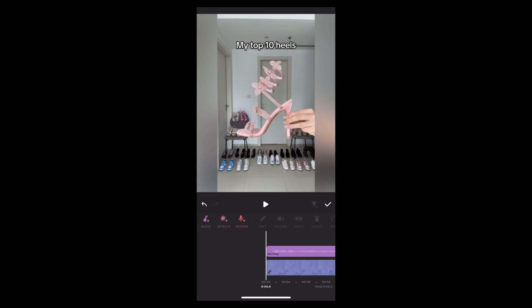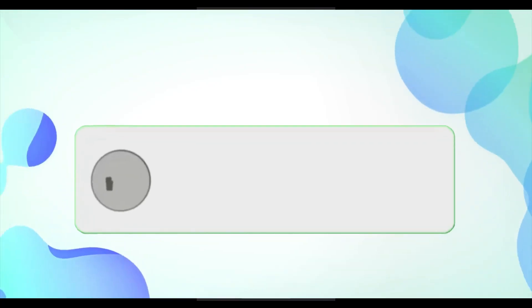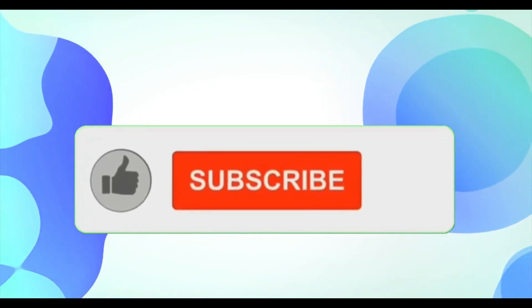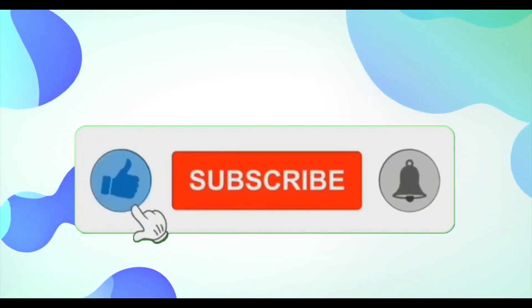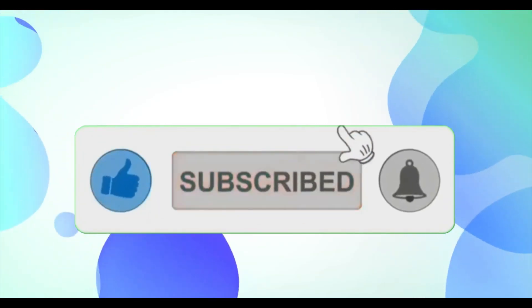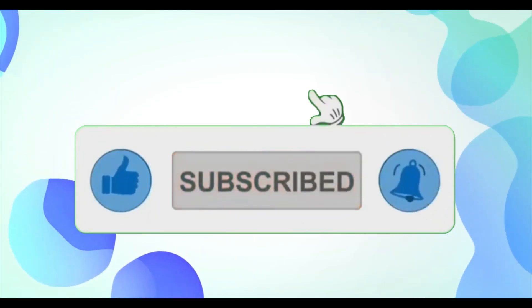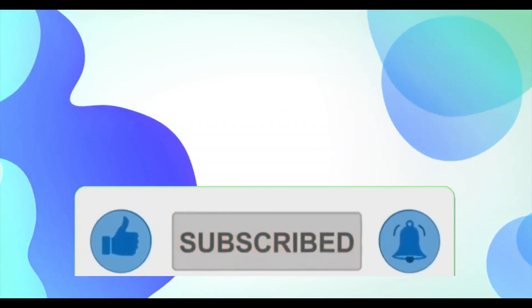That's it. That's how you add music in InShot using your iPhone. If you found this video helpful, don't forget to like and subscribe for more tips. Thanks for watching.